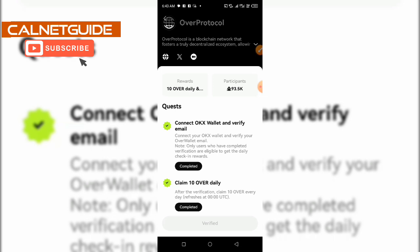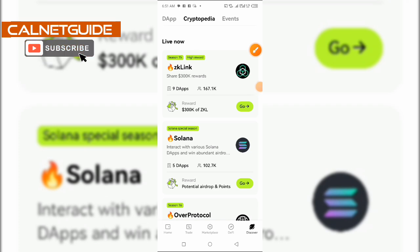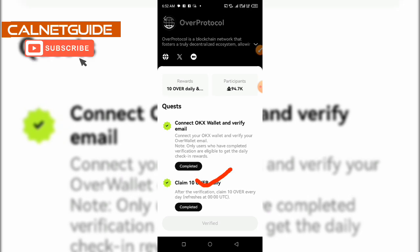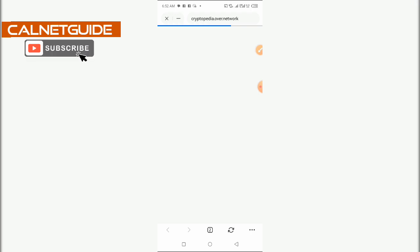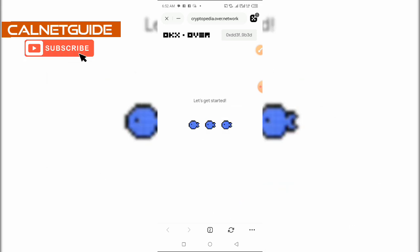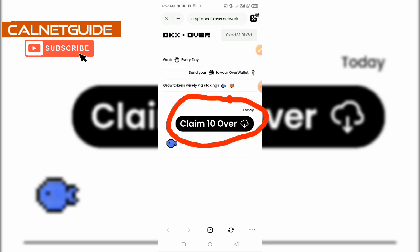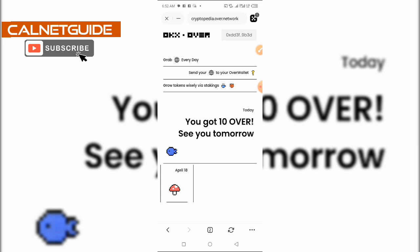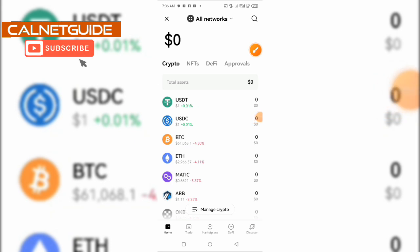After completing the verification, we're going to head back to the Cryptopedia page to claim our 10 OVER tokens for today. Remember we are going to return in 24 hours to claim another one. I'm going to click on Over Protocol again, open it, and click on Claim 10 OVER Daily. It brings me back to the initial page — I click Get Started — and then click Claim 10 OVER. I've now received the 10 OVER tokens for today.